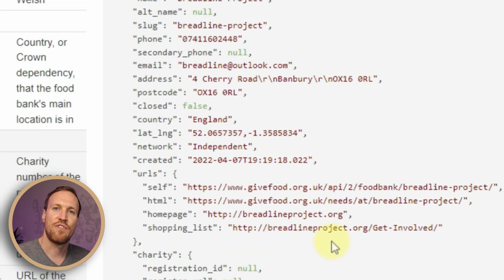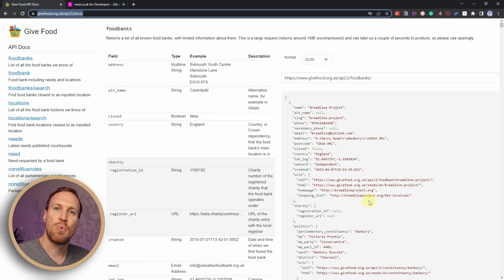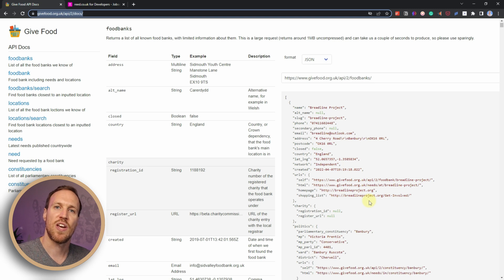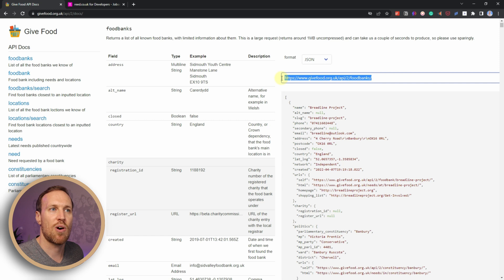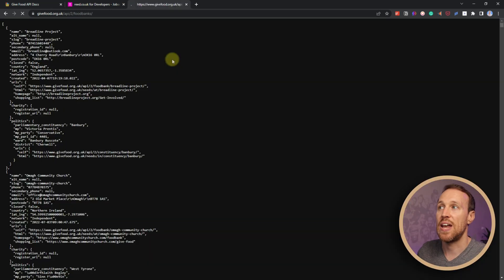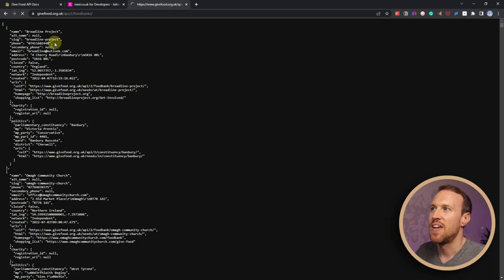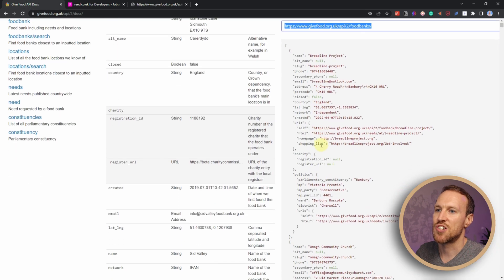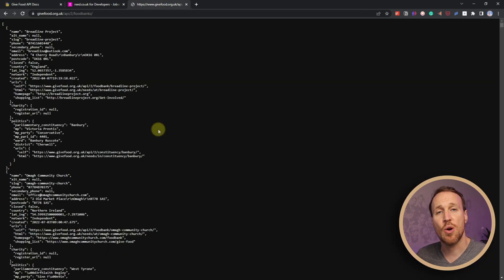All this data is in the format of JSON, and that's important because the libraries we're going to use in R focus on converting JSON into a table. If you take this URL and paste it into a browser, you'll get the same information that is shown here.